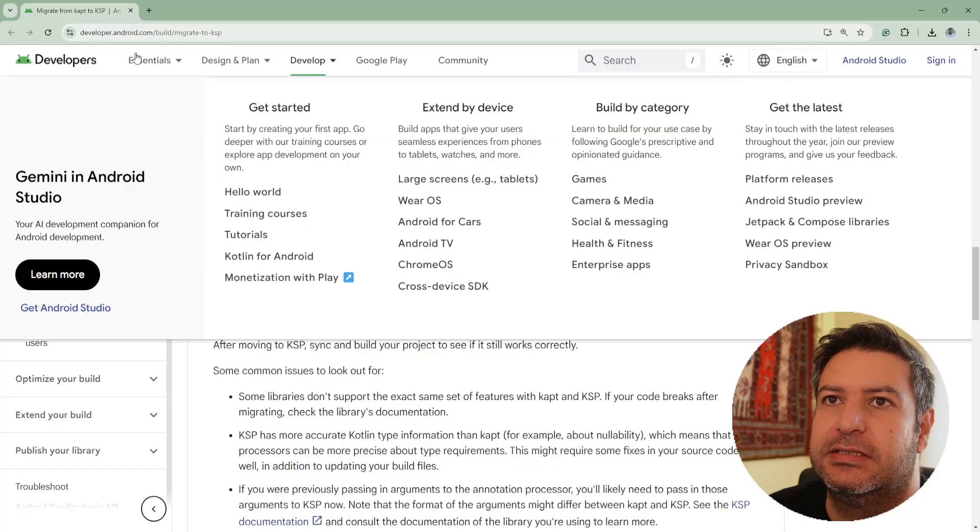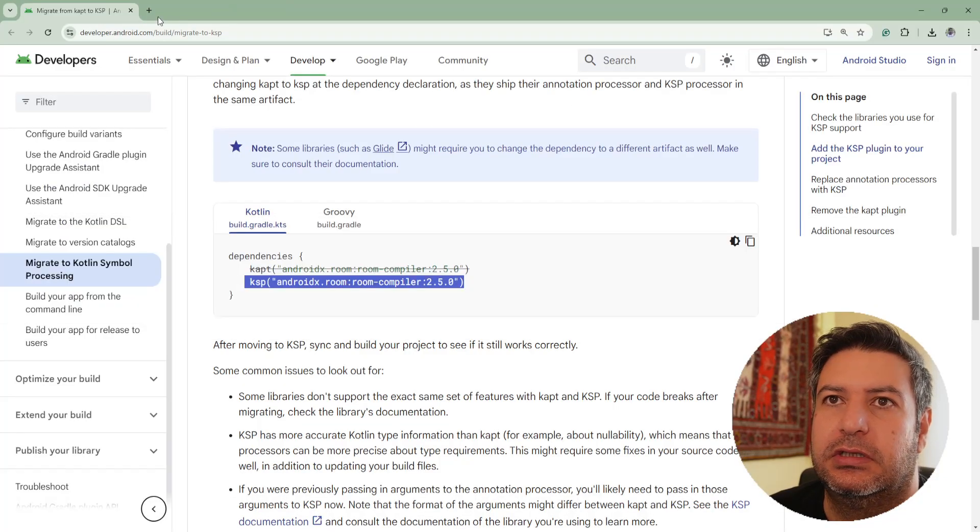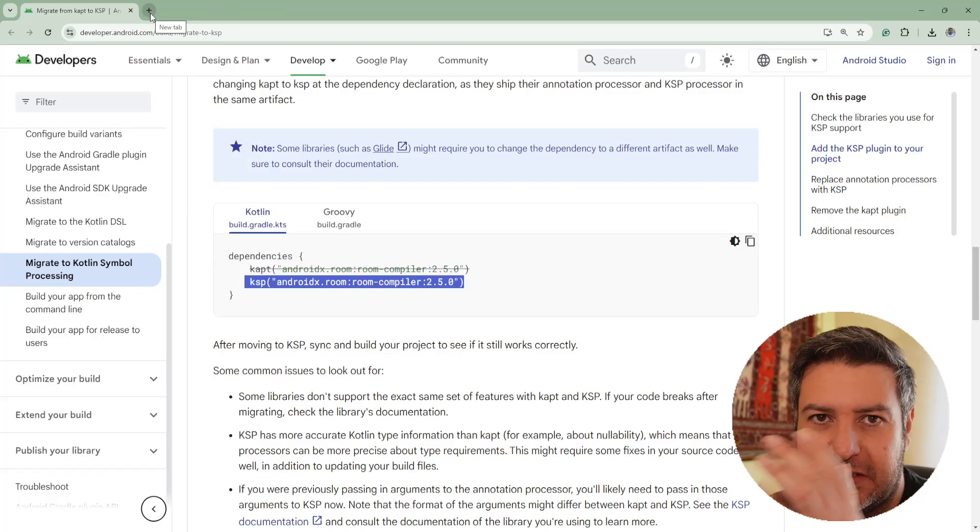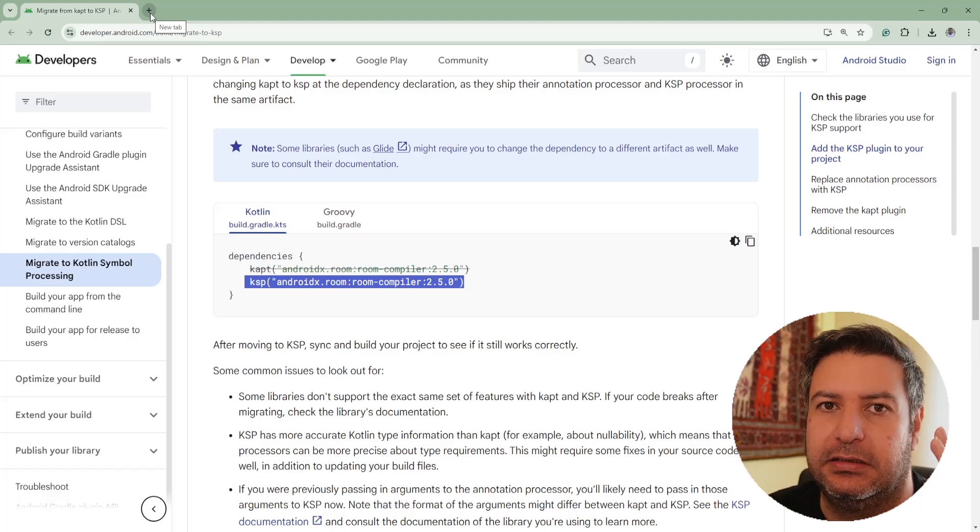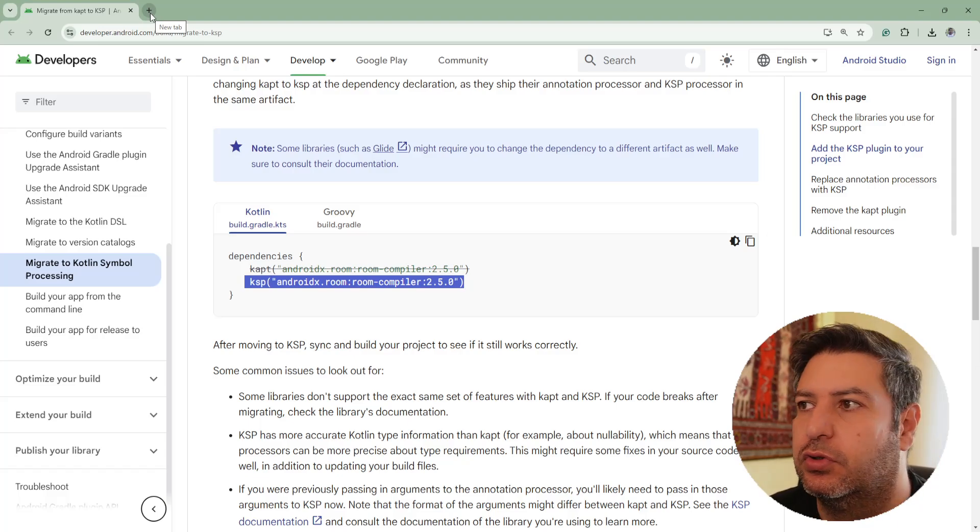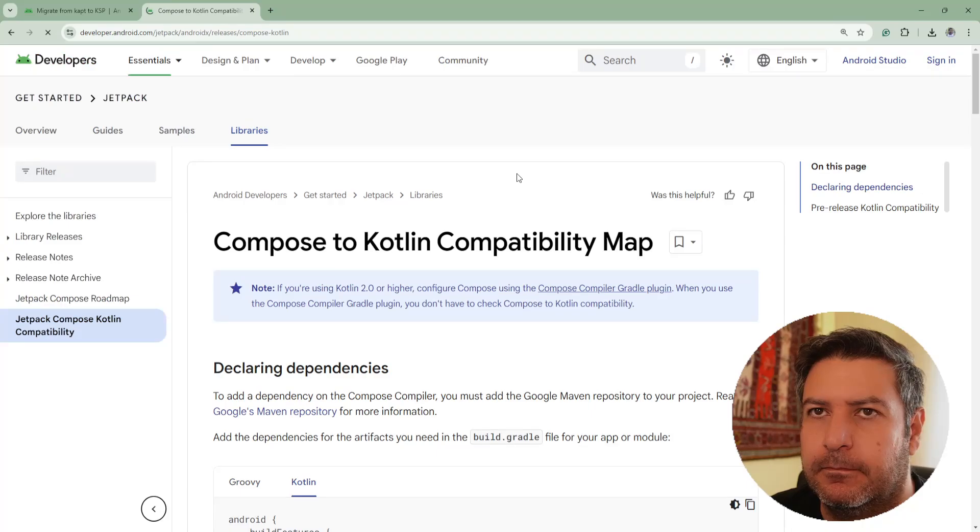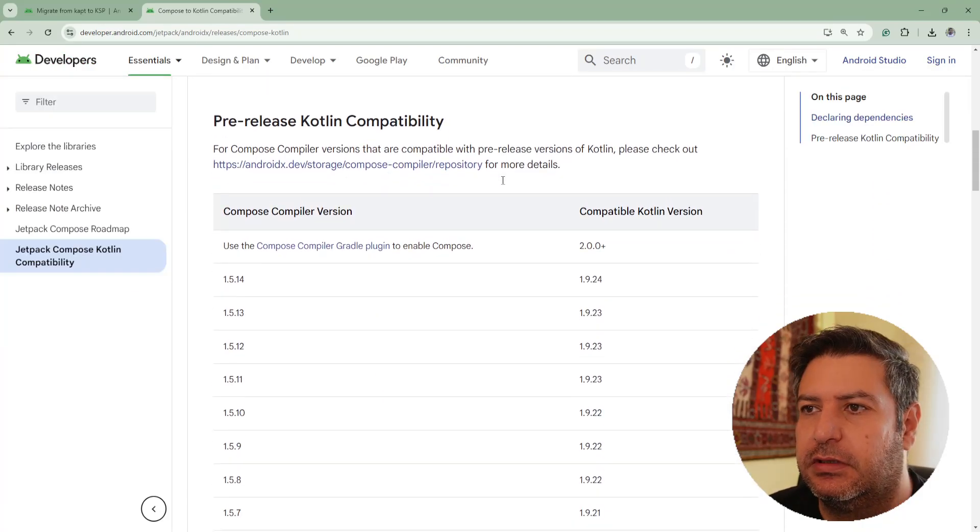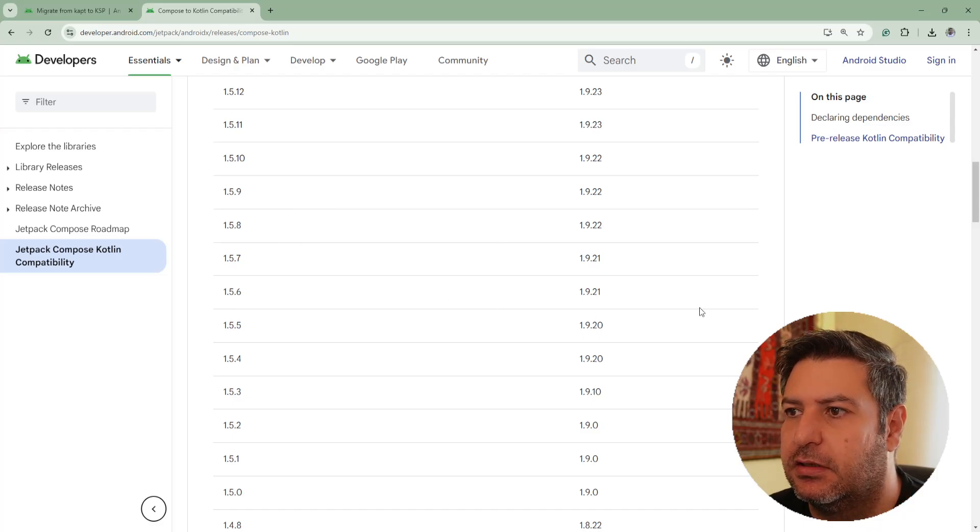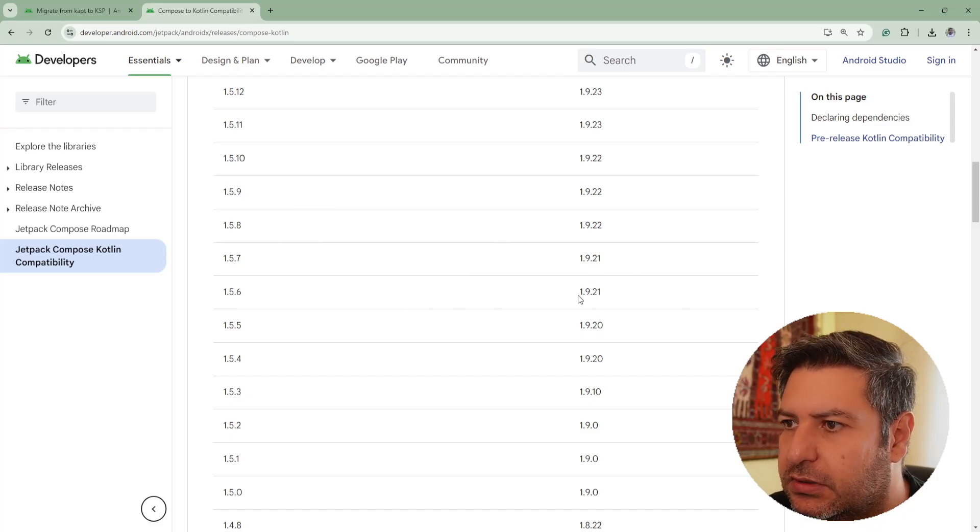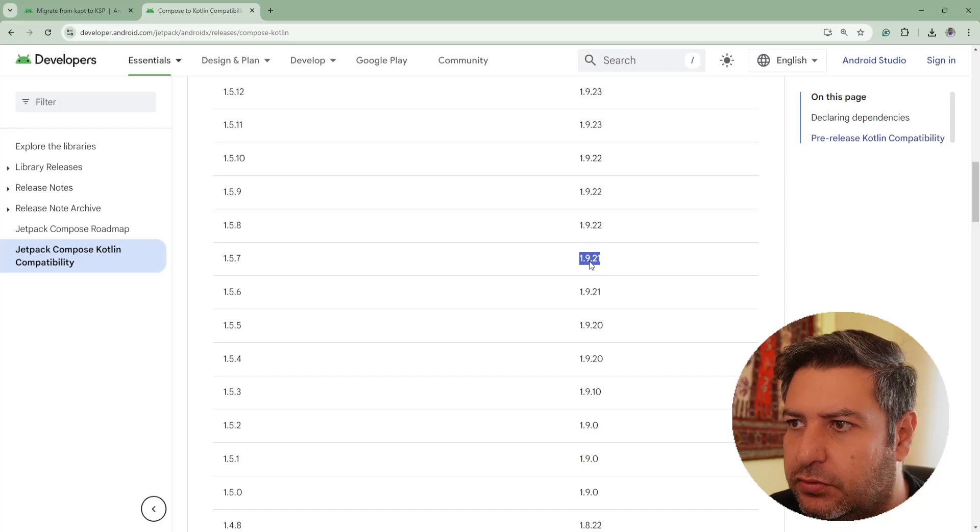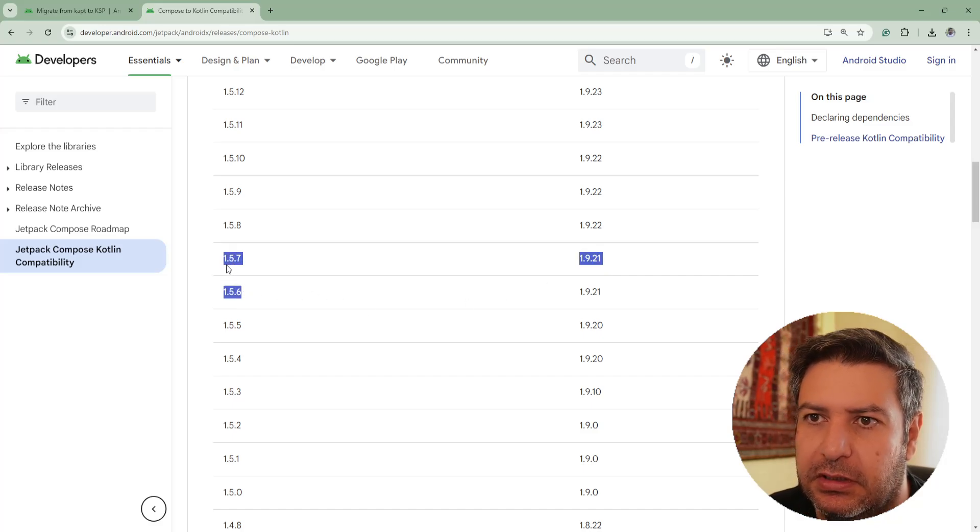And you can search for the compatibility of versions of the Kotlin and the Compose and I'm going to show you this page. Okay, here we have it and this is the list of them. We use this one 1.9.21, so as you can see it's compatible with 1.5.7 and 1.5.6.